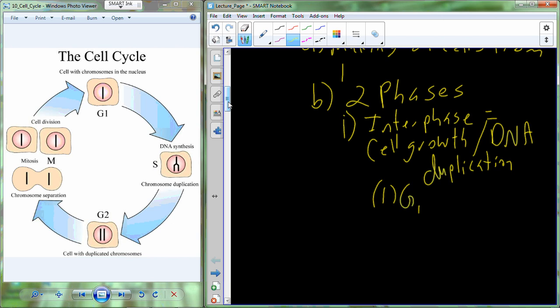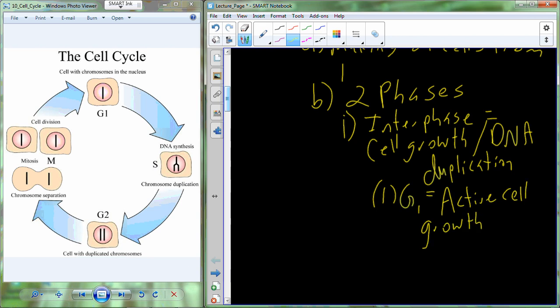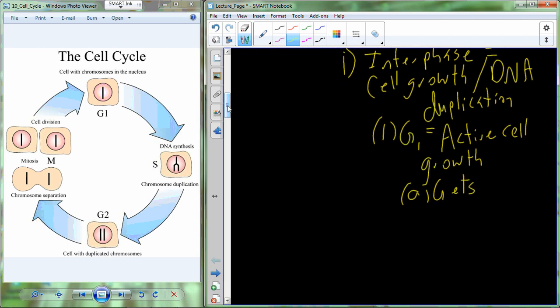The first substage is G1 — the G stands for growth. What's happening here is the cell is actively increasing in size. As the cell gets bigger, it must increase the mass of the organelles, gain nutrients, and dispose of waste. In simple terms, the cell gets bigger. As the cell gets bigger it's going to need to accumulate raw materials, including the building blocks needed to synthesize a complete copy of the DNA in the upcoming S phase.